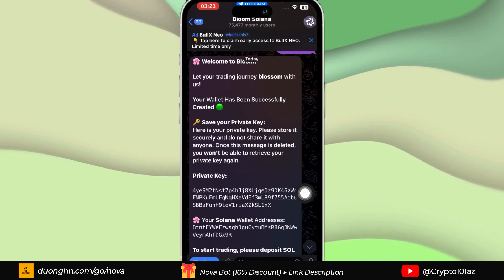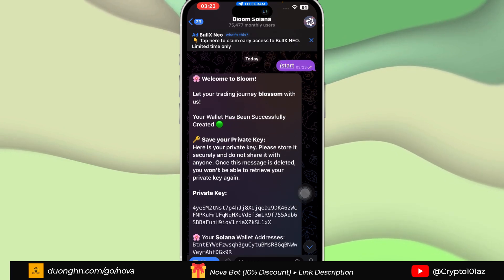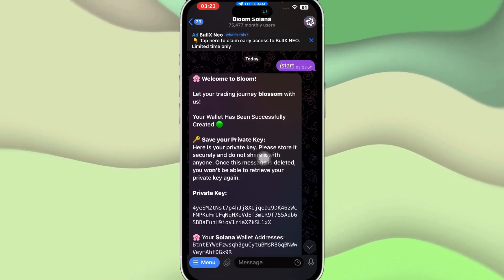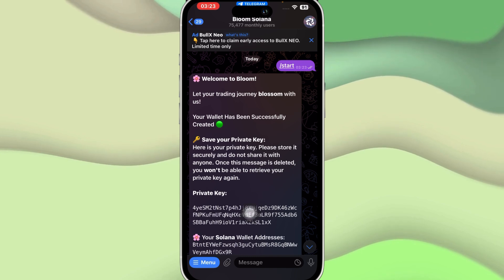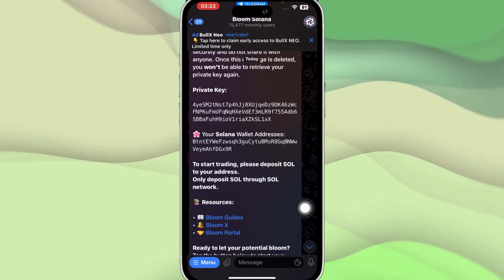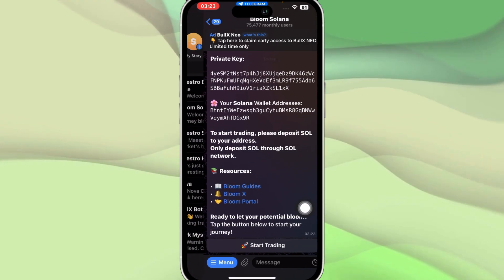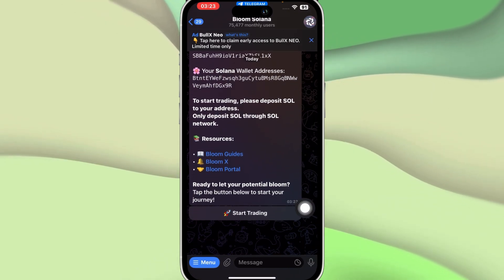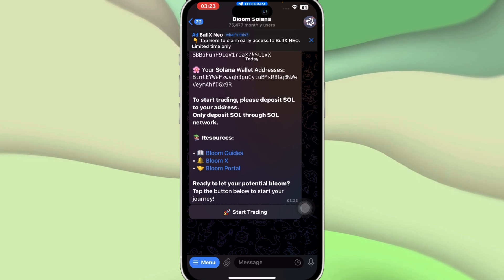You're going to click on Start. Once you click on Start, you'll be able to see something that will say like this. It will welcome you to Bloom and this would be your private key, so you can just copy it and paste it somewhere.